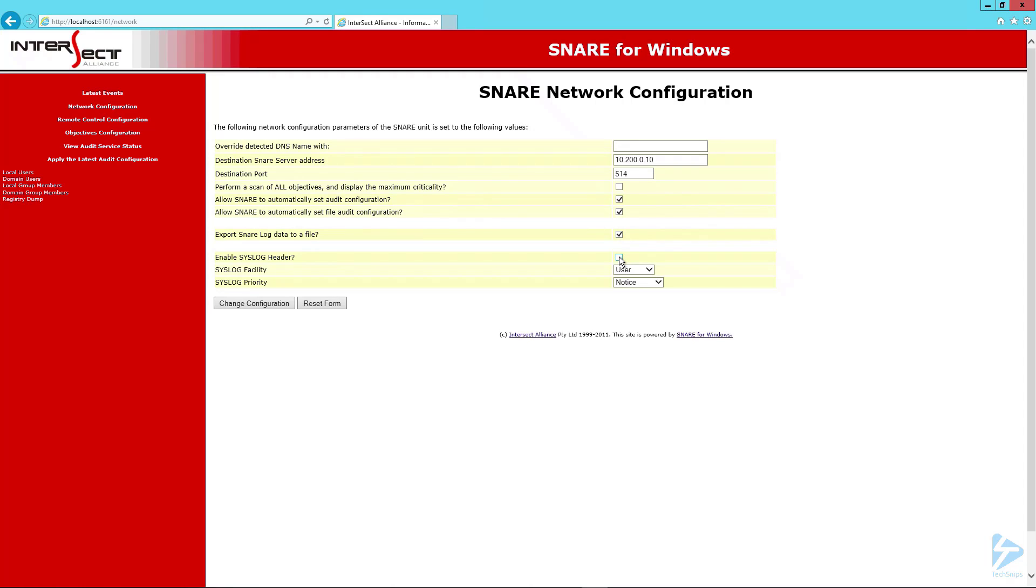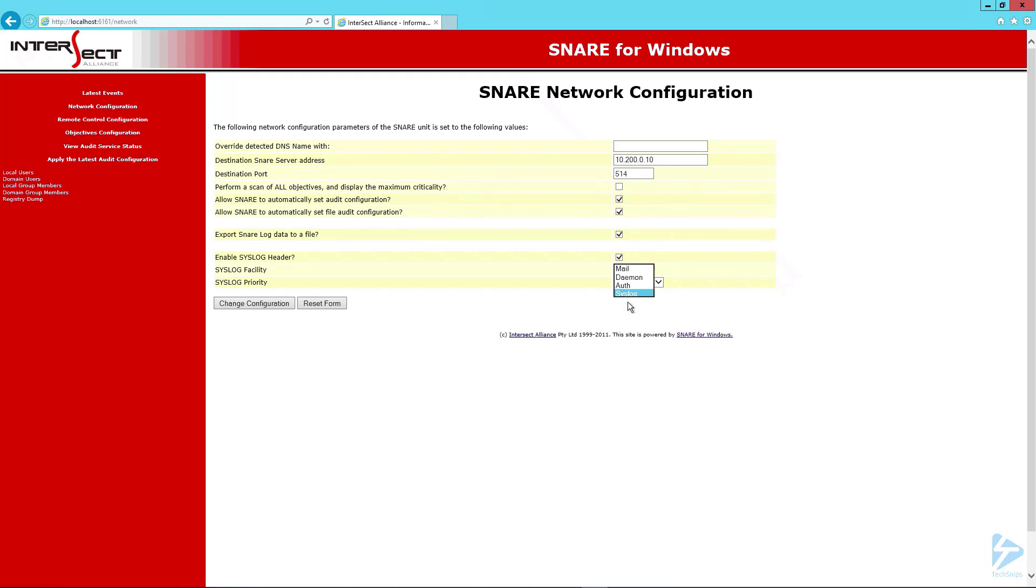As we're using syslog we'll check the box for syslog header for syslog facility. We'll choose syslog and then for priority dynamic.